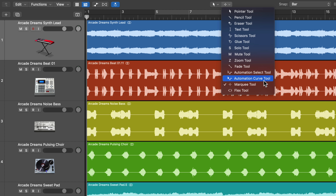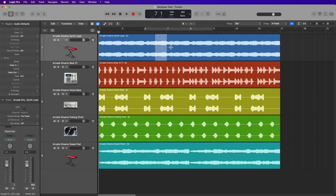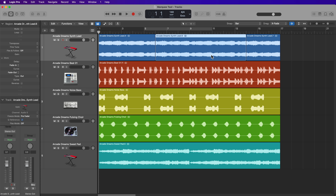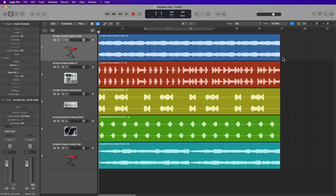Now, if you're new to editing in Logic, you might just think that the Marquee Tool is a fancy selection tool. And sure, it does function as a selection tool, but there's a lot of other functionality built into the Marquee Tool that I'll demonstrate in this video. Some of these you might already be familiar with, but other functions are a bit lesser known. So let's get right into this.